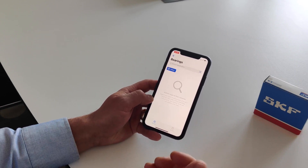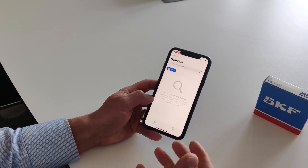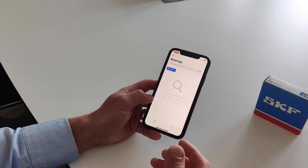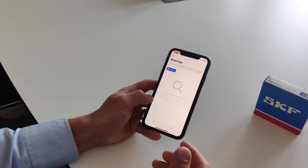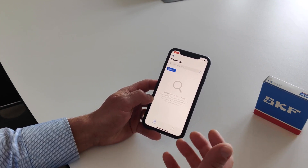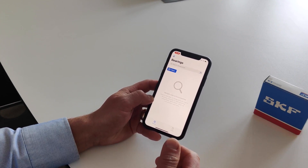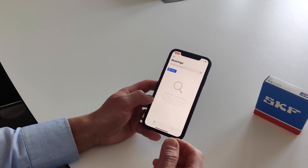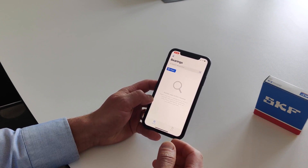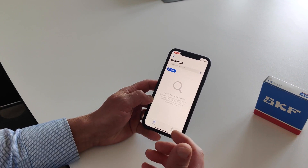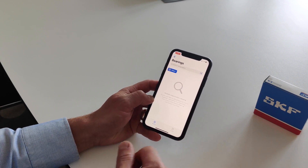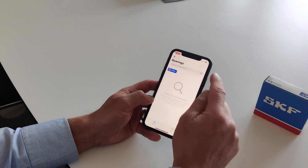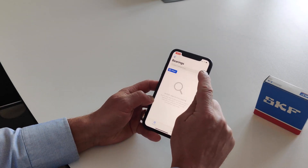For example, you may not be in the middle of a mounting event but are in a warehouse trying to select the right bearing and just want to make sure you select the correct one. The fastest way to find information about the bearing is to use your camera.